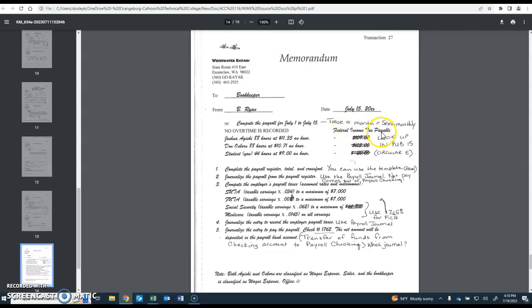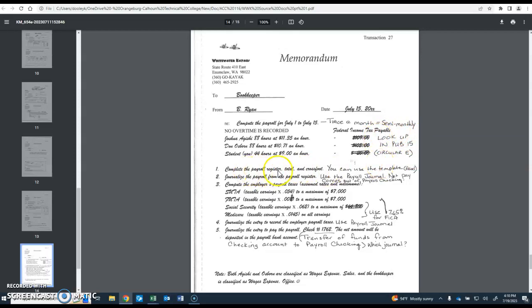The federal income tax payable, we're going to look that up in publication 15, which is also known as the circular E. You need to complete the payroll registers, total and cross-foot it. I've given you a template, an Excel template, that you can use to do that. However, you may make your own if you prefer.